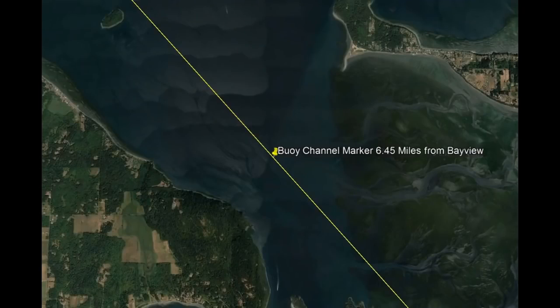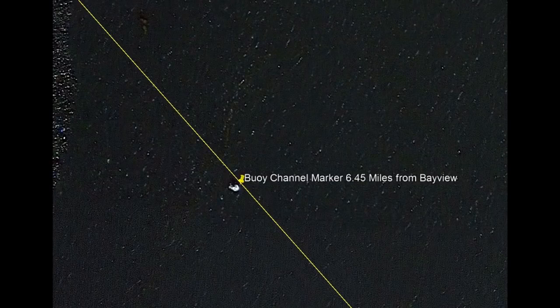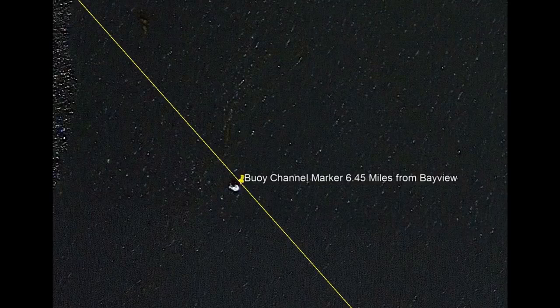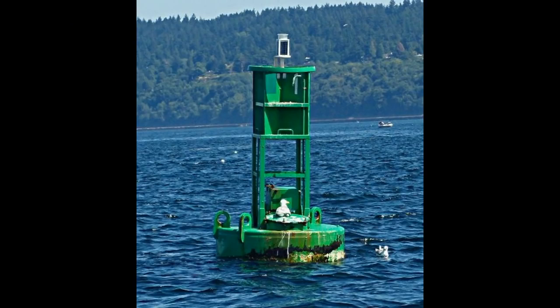In this Google Earth image you can see the green buoy channel marker's location between Guimas Island on the left and Samish Island on the right, and here's a close-up of the actual channel marker on Google Earth. For reference I've included a picture of a green channel marker typical of what we see in the Puget Sound area.